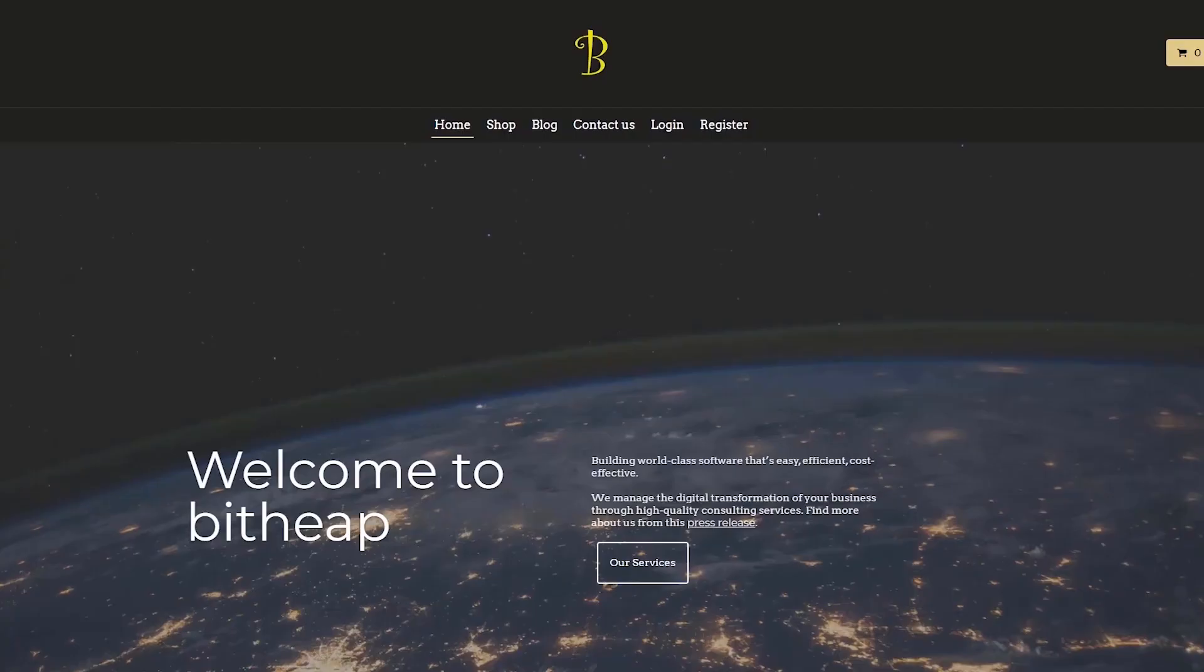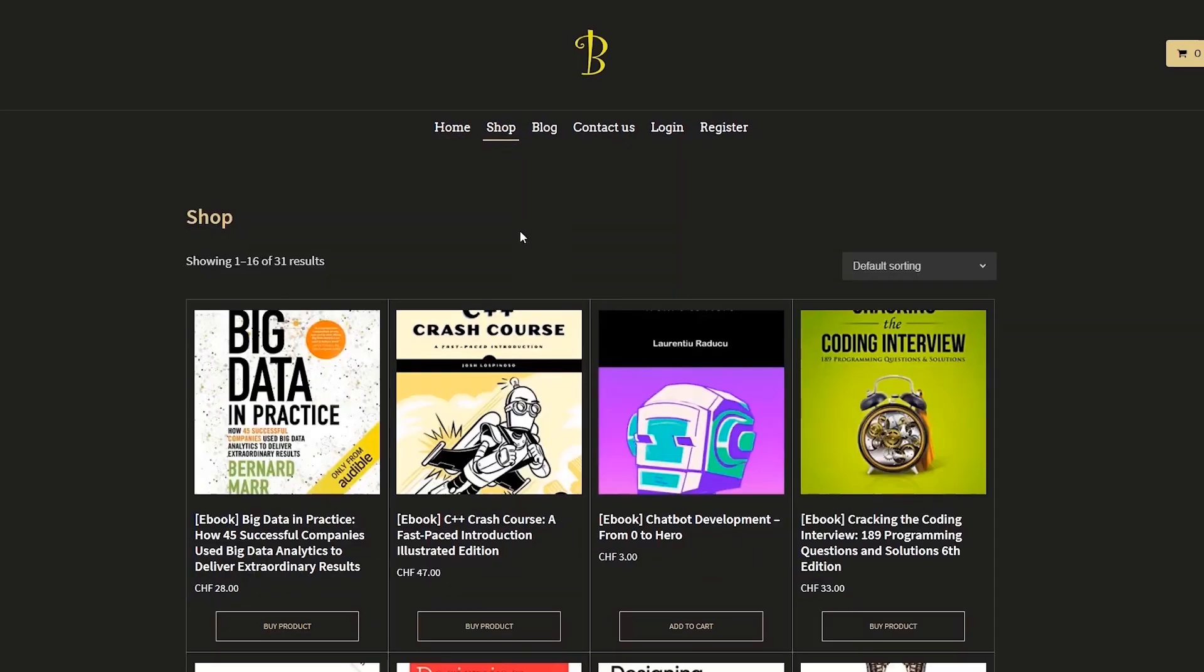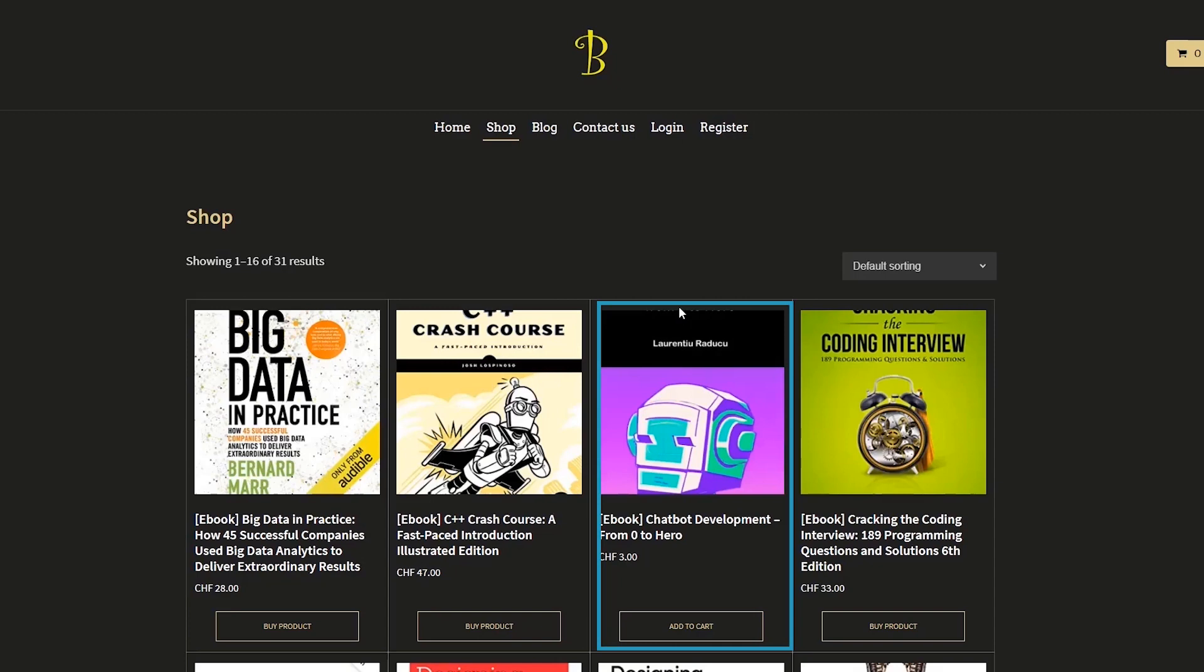If you are interested in learning more about chatbots, I published a book on my website, bitheap.tech, where I basically go through everything you need to know to build a next generation chatbot. From the linear algebra base of machine learning to the actual coding, everything is covered there, so I invite you to check it out.